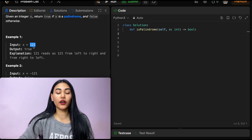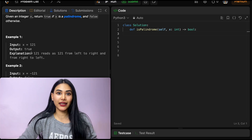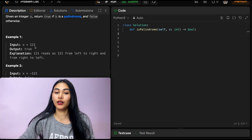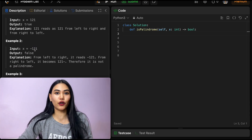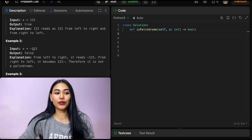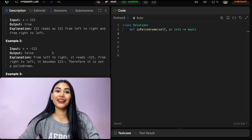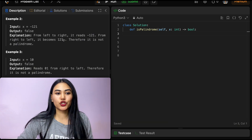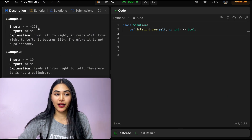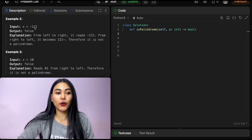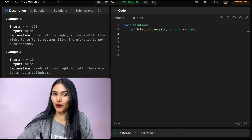Example one: x is 121. This is true whether you read it right to left or left to right — it reads the same number, 121. Example two: x is negative 121. This is going to be false. If we read it left to right, it's negative 121, but if we read it right to left, the negative sign doesn't read the same way. So we output false.